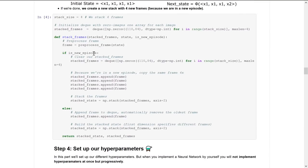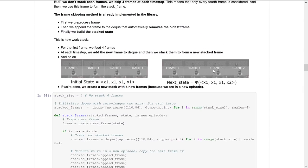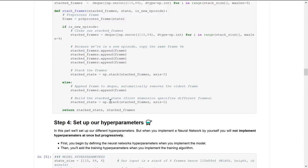There are two situations. If we are in a new episode, we first clear the stacked frames deque, copy the same frame 4 times, and then use np.stack to stack arrays in sequence. Otherwise, if we are not in a new episode, we append the new frame to the deque — which automatically removes the oldest frame — and then use np.stack to form the new stacked frame.